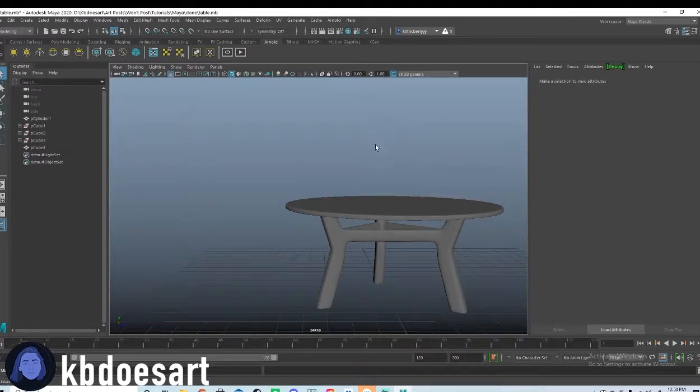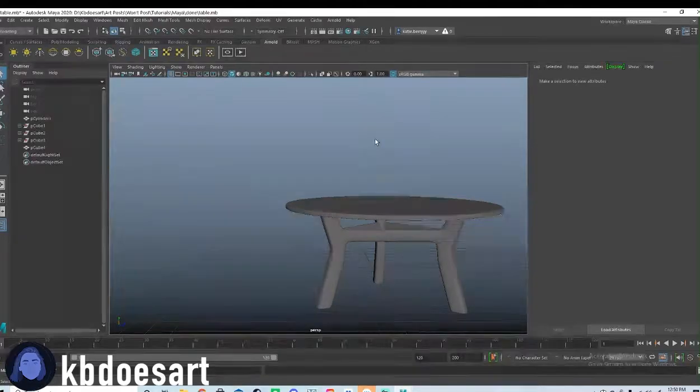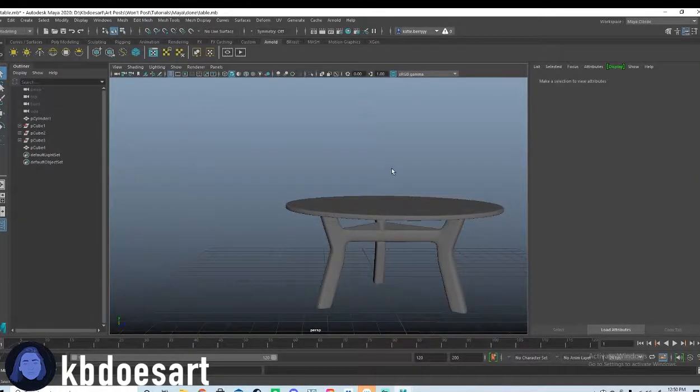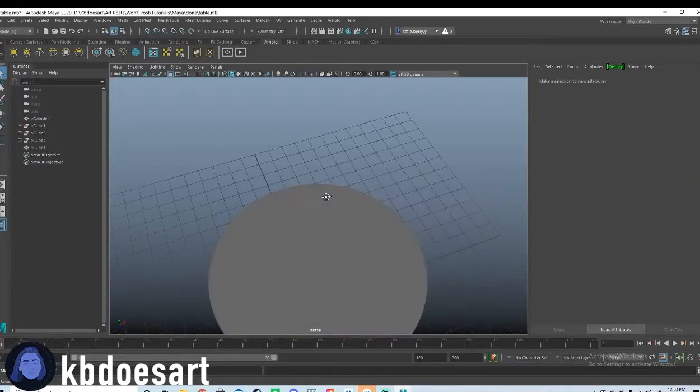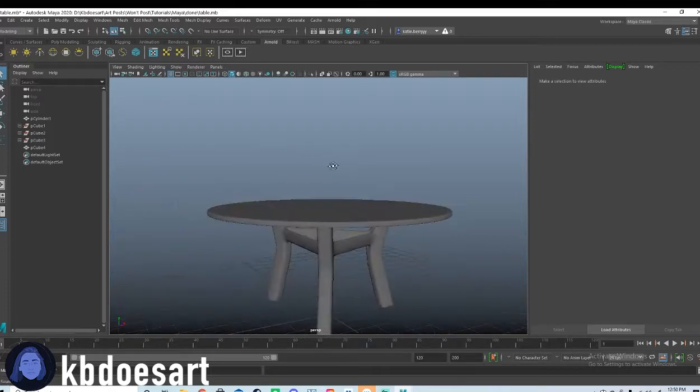All right. Hi guys, my name is Katie or Kiwi does art and today we're going to be texturing our table.